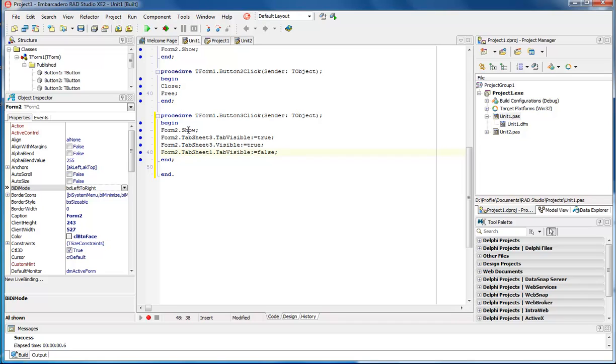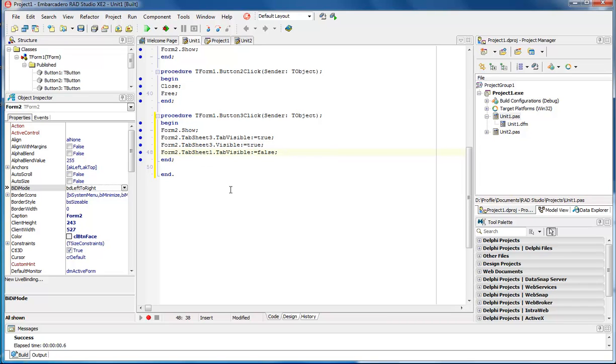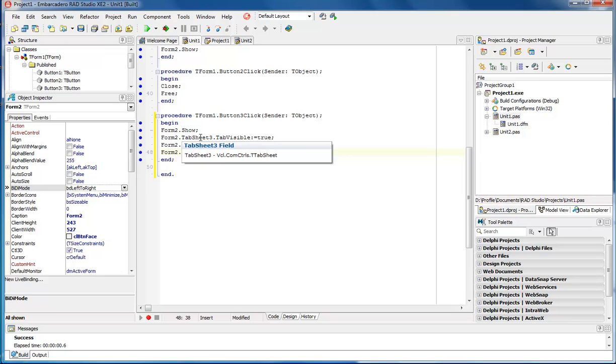That is how you enable a tab to open it. You have to call the form first. Then you have to call its tab sheet number.